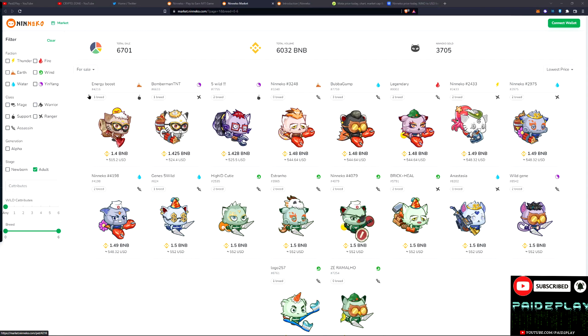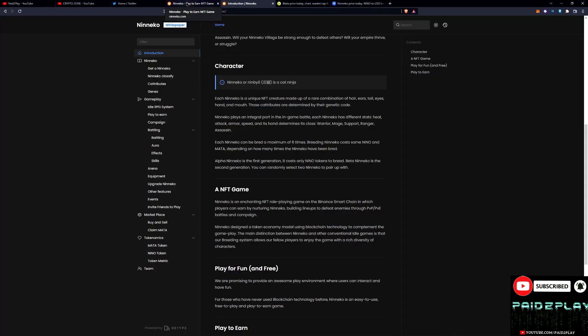It's a more advanced strategy. But yes, Niniko is a cat-like idle RPG game based on Binance Smart Chain. Alright, hopping over to the white paper. As we can see in here it says idle RPG system, play-to-earn campaign battling.